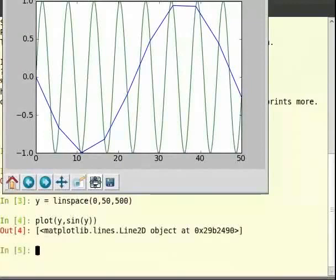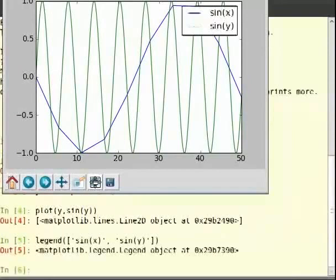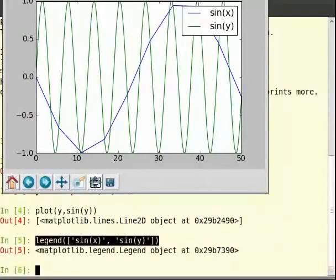Since we have two plots now overlaid upon each other, we would like to have a way to indicate what each plot represents to distinguish between them. This is accomplished using the legend command. The legend command takes a single list of parameters where each parameter is the text indicating the plots in the order of their serial numbers. So you can type on the terminal: legend within brackets and in square brackets, in single quotes 'sin of x' comma another single quote 'sin of y'. Now we can see the legend being displayed for the respective plots on the plot area.